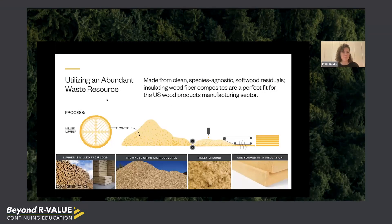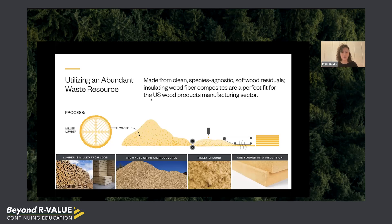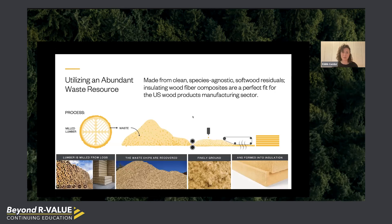We utilize an abundant waste resource from current lumber operations — species-agnostic spruce, pine, fir, and hemlock. We take waste wood chips to our mill, steam and refine them, grind them, and then either press them into boards and batts, or re-fluff them into fill insulation.